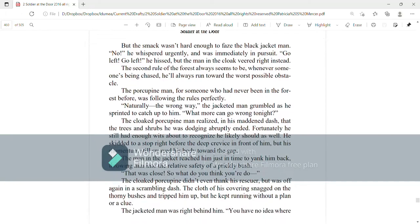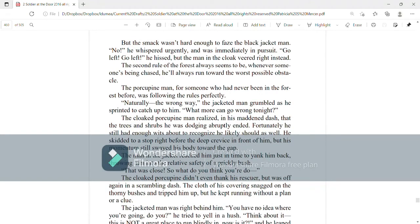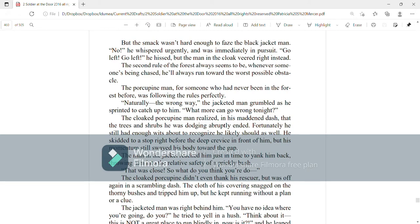But the smack wasn't hard enough to faze the black jacket man. No, he whispered urgently, and was immediately in pursuit. Go left, go left, he hissed. But the man in the cloak veered right instead. The second rule of the forest always seems to be, whenever someone's being chased, he'll always run toward the worst possible obstacle.